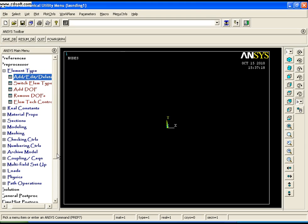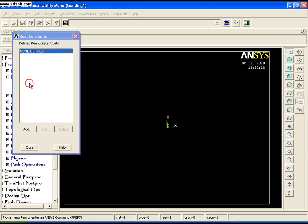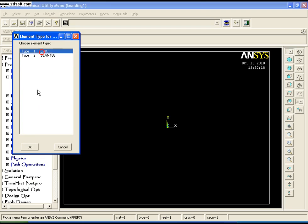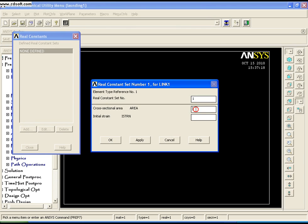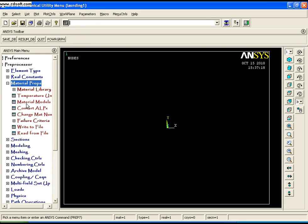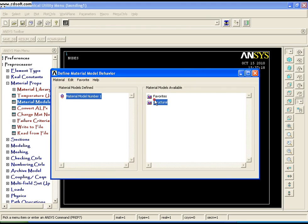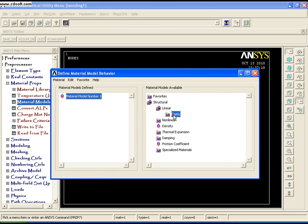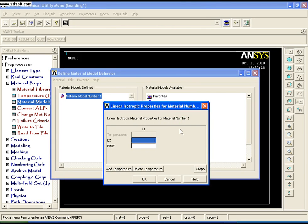The 2-node 188 beam element requires real constants. We need to assign real constants for the link, i.e., area to be 1 inch square. For material properties, go to Material Models, Structural, Linear, Elastic, Isotropic. Assume Young's modulus to be 3E7 and Poisson's ratio to be 0.3, then say OK.